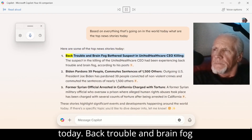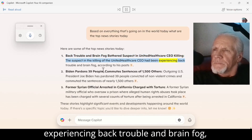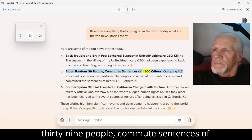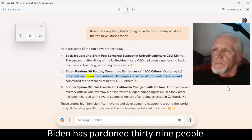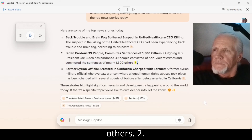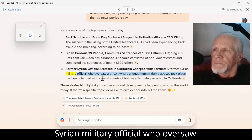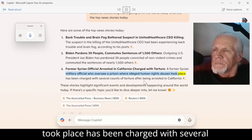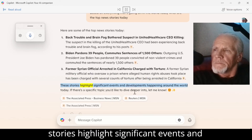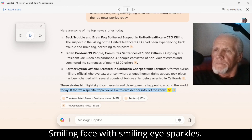Here are some of the top news stories today. Back trouble and brain fog bothered suspect in UnitedHealthcare CEO killing — the suspect had been experiencing back trouble and brain fog, according to his posts. One: Biden pardons 39 people and commutes sentences of 1,500 others — outgoing U.S. President Joe Biden has pardoned 39 people convicted of nonviolent crimes and commuted the sentences of nearly 1,500 others. Two: Former Syrian official arrested in California, charged with torture — a former Syrian military official who oversaw a prison where alleged human rights abuses took place has been charged with several counts of torture. Three. These stories highlight significant events and developments happening around the world today.